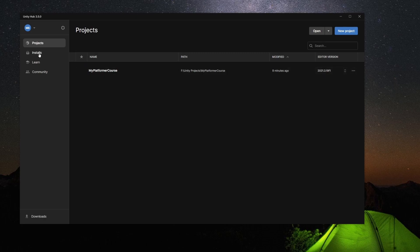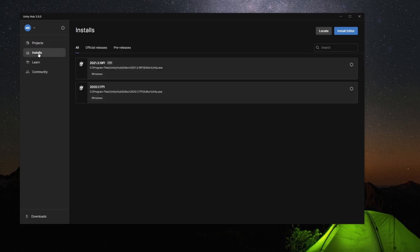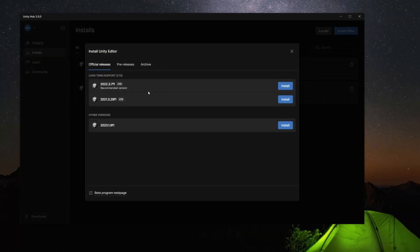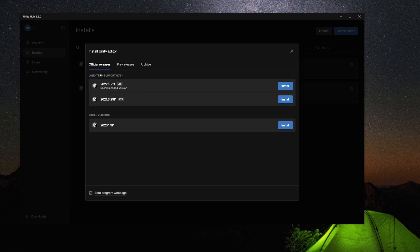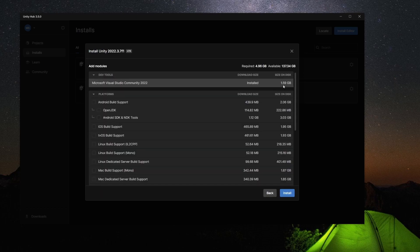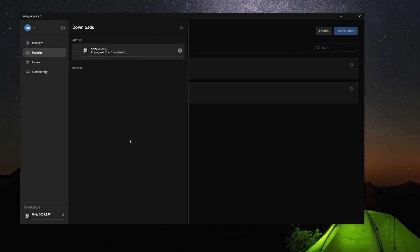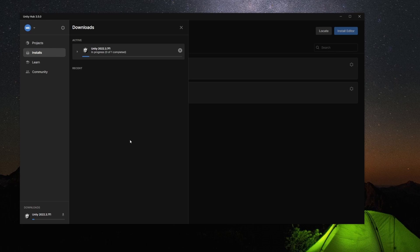So I'm going to click the Install tab here, and these are the current versions I have. So right now we're working with the 2021 LTS. There's now a 2022 LTS. So let's click Install Editor, and now here's the official release long-term support versions. So we're going to install this one. I'm just going to hit Install. I'm going to leave all the defaults. Now we just need to wait for it to finish.